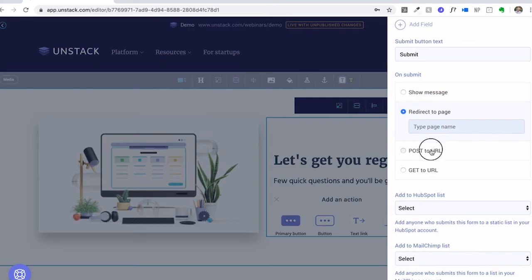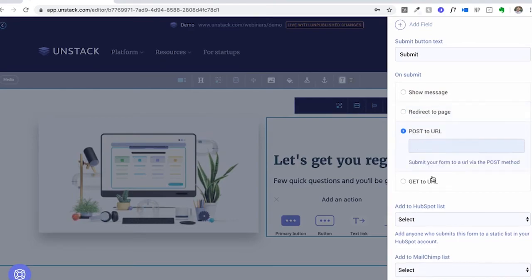It gets even more powerful once you connect integrations like Klaviyo, MailChimp, HubSpot, and ActiveCampaign, with more coming soon. This allows you to push the data this form collects into other systems. If you want any help with that, feel free to reach out to help@unstacked.com or check out the videos on the Integration Connection page.